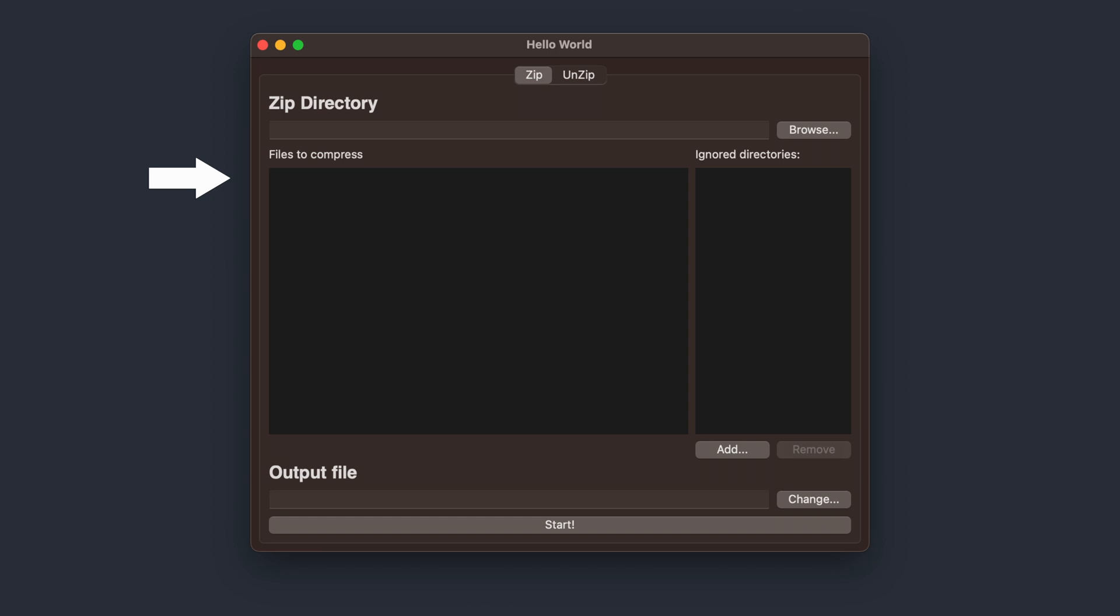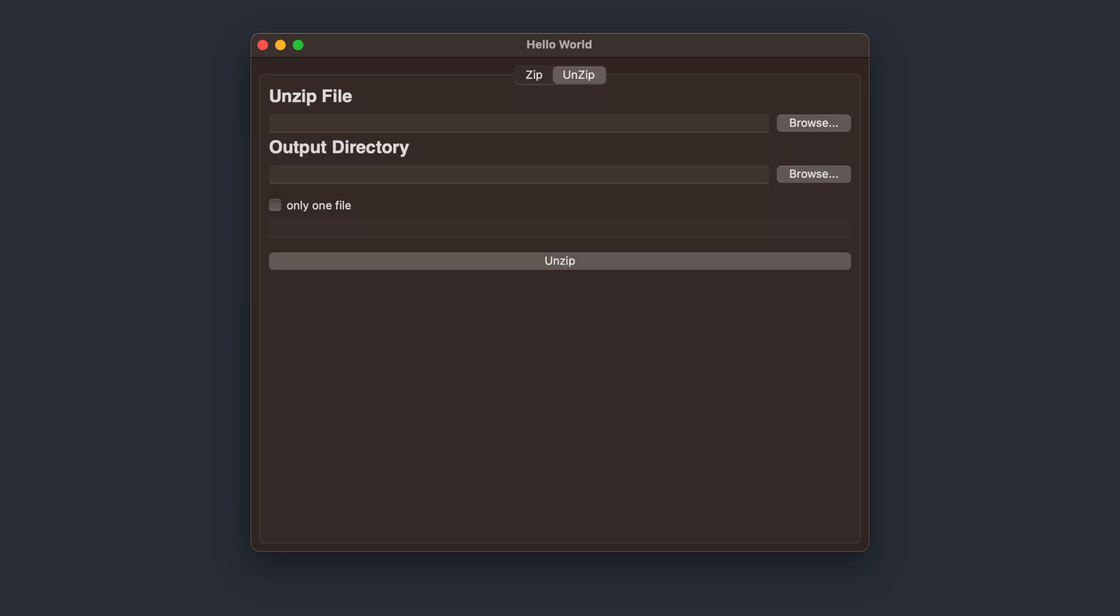Users can select a directory, review the files to be compressed, and exclude any unnecessary subfolders. They can then select the output ZIP file name and hit the Start button to initiate the process.